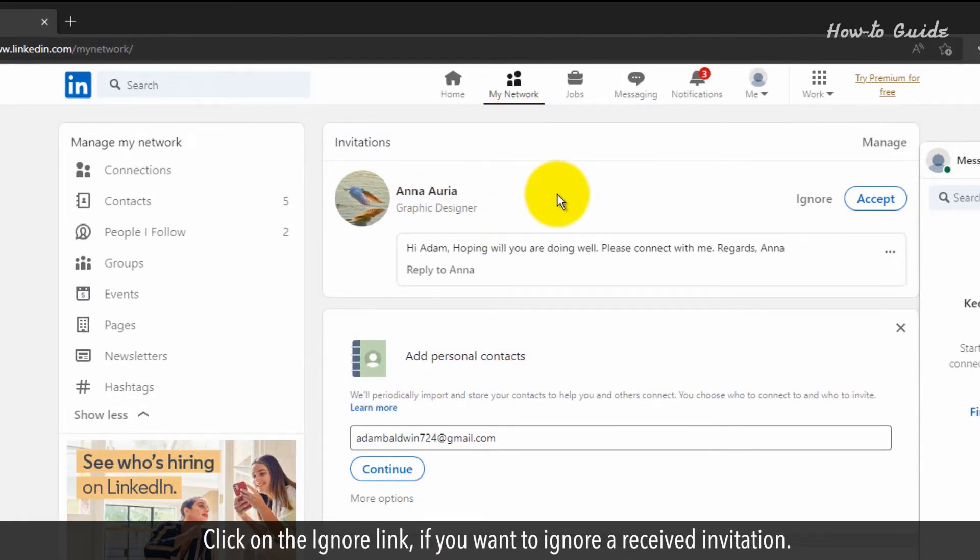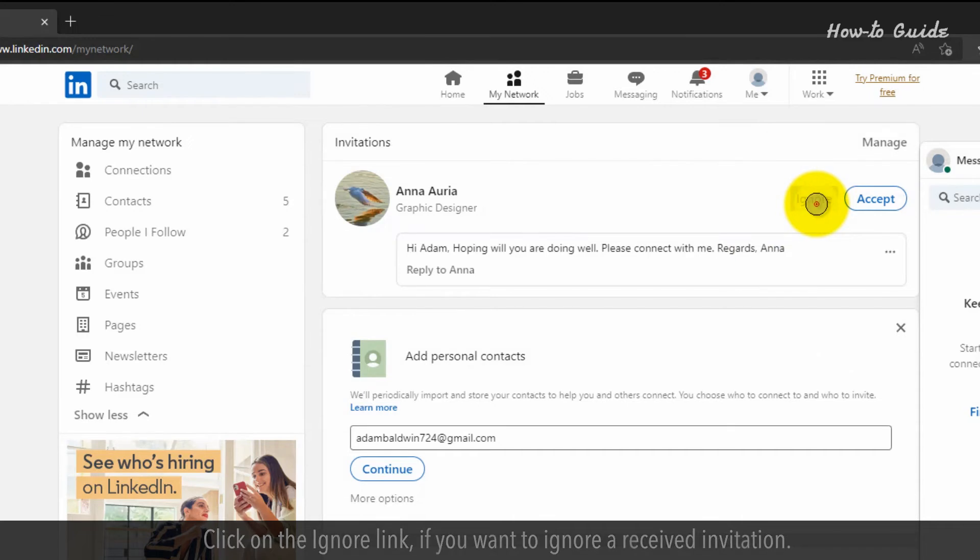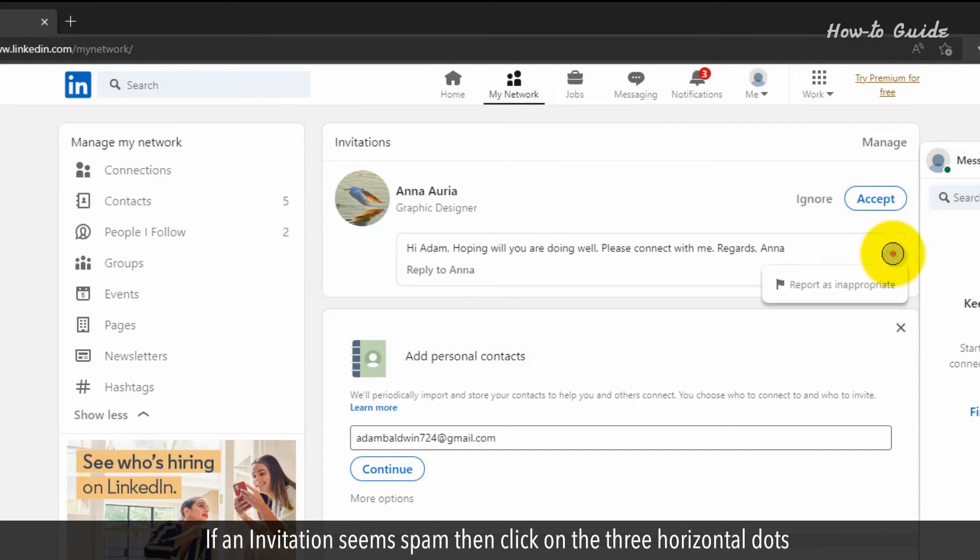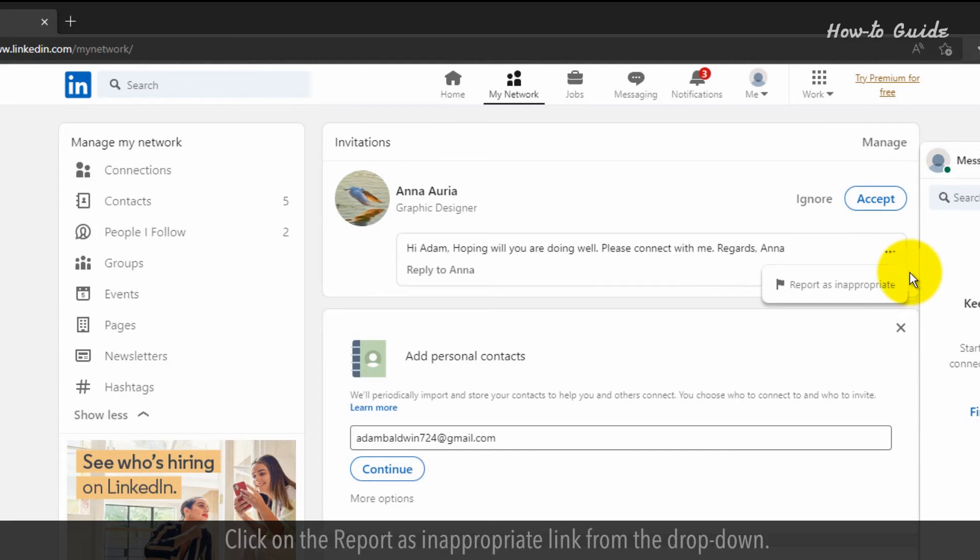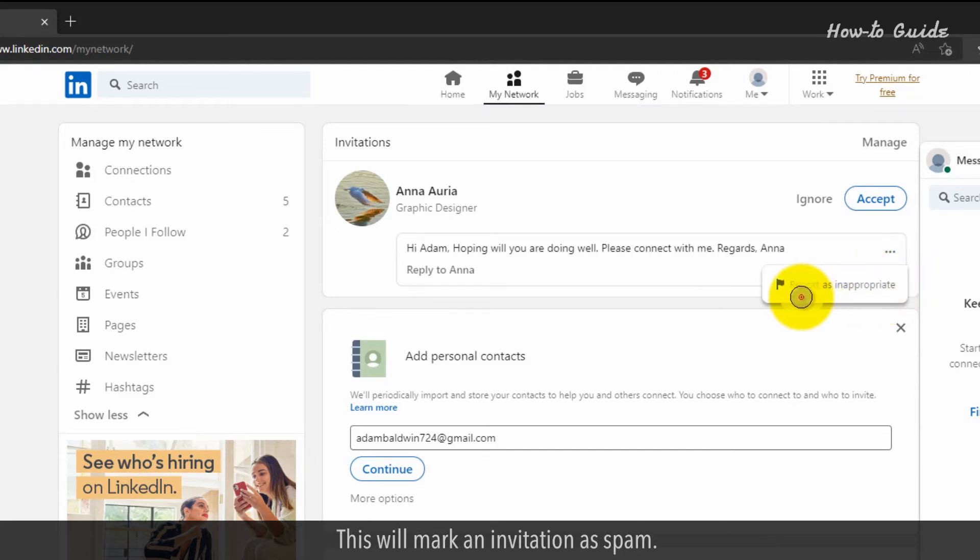Click on the Ignore link if you want to ignore a received invitation. If an invitation seems spam, click on the three horizontal dots in the text message box of the sender. Click on the Report as Inappropriate link from the drop-down. This will mark an invitation as spam.